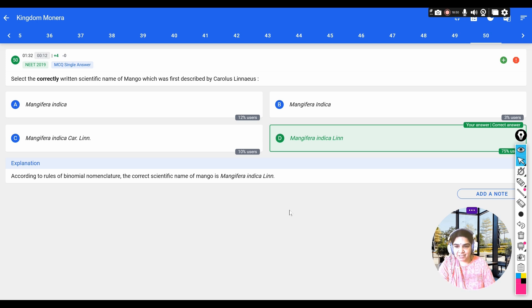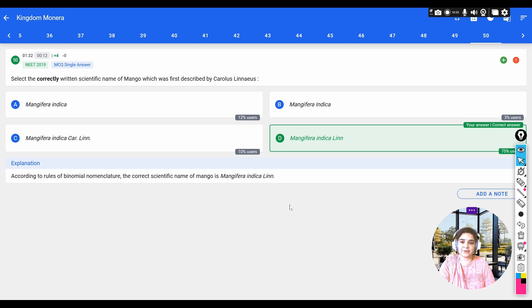These are the PYQs from the topic Kingdom Monera from the lesson Biological Classification. In the next video, I will be covering PYQs from Kingdom Protista. Thank you.